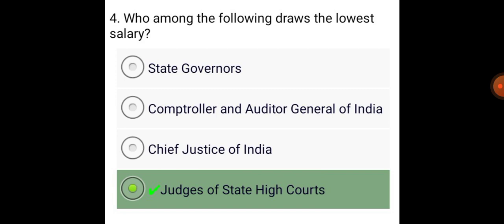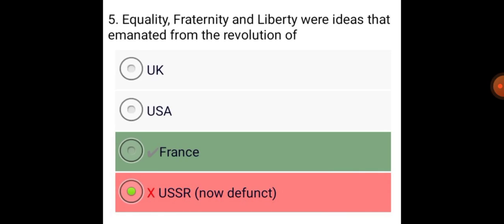Who among the following draws the lowest salary? Judges of State High Courts.